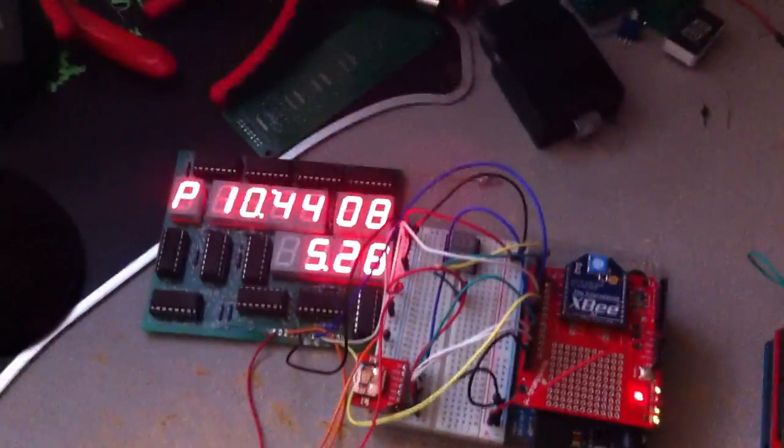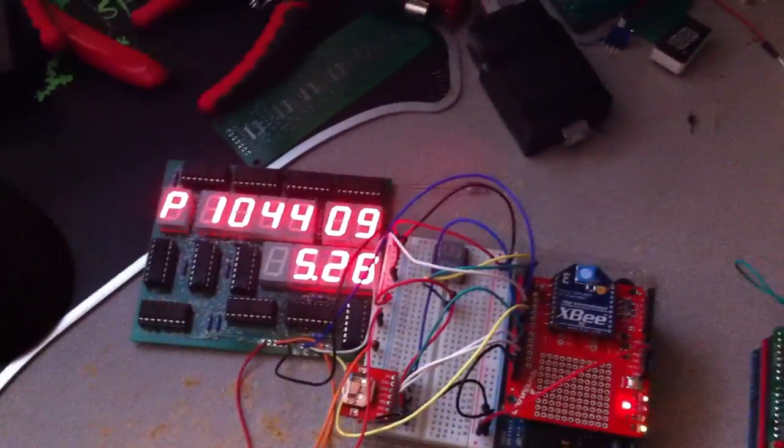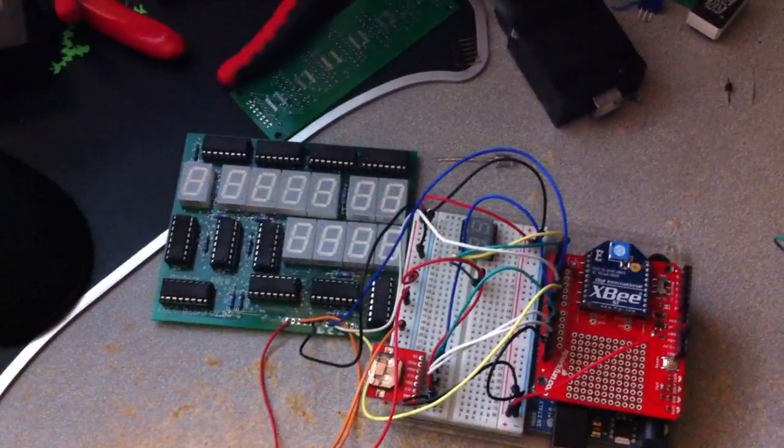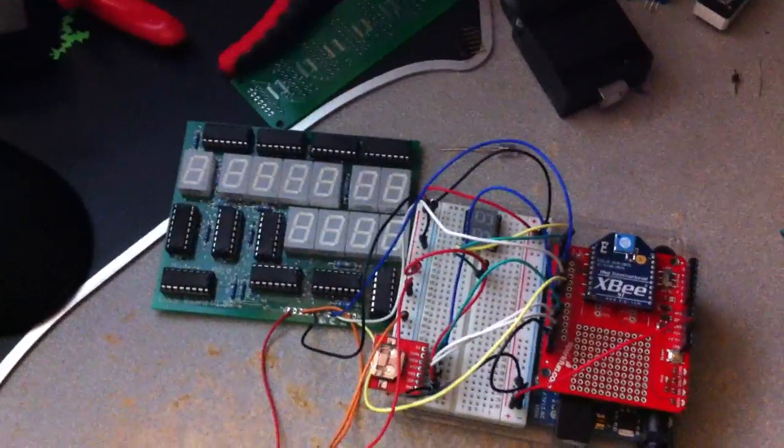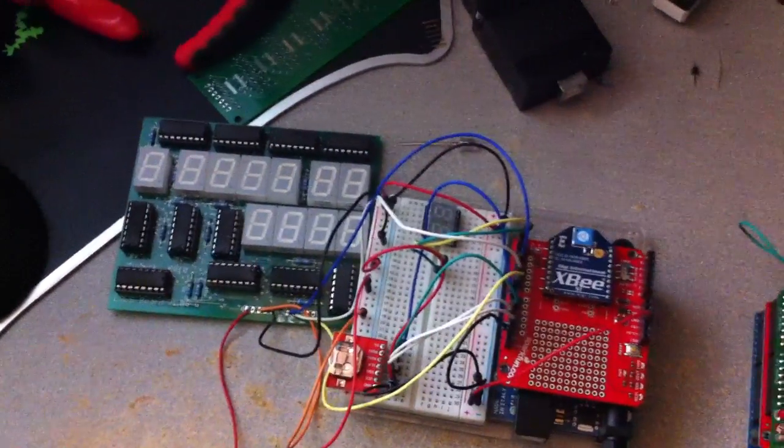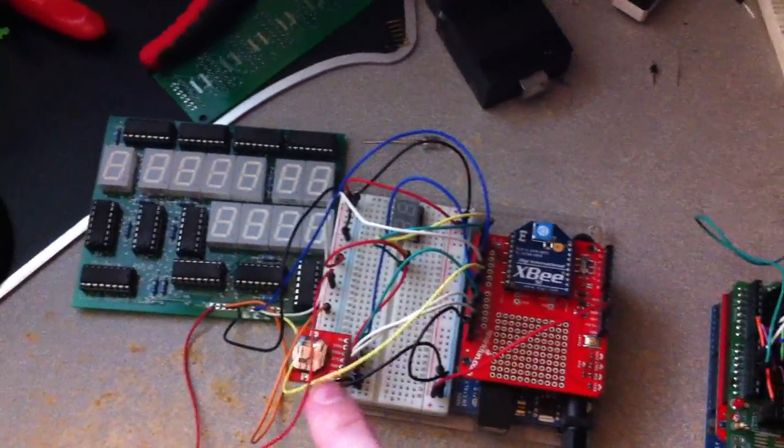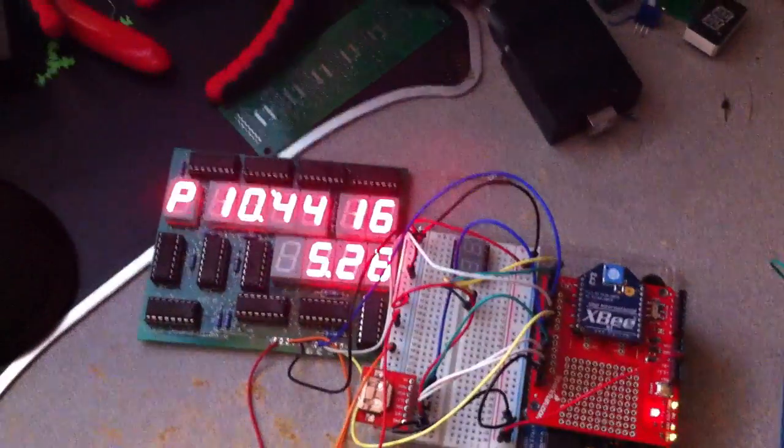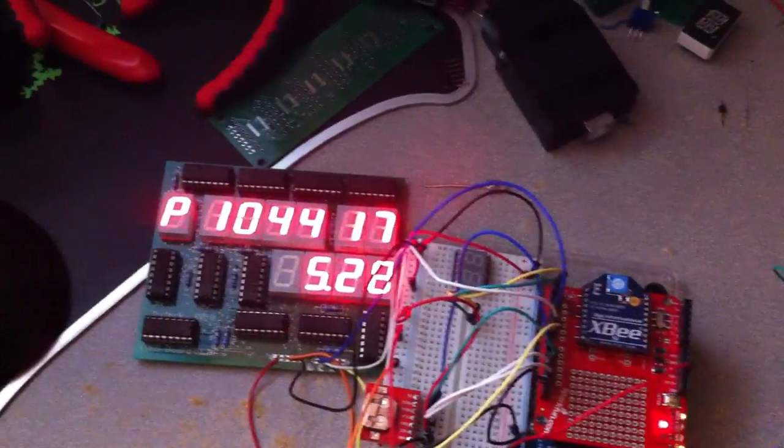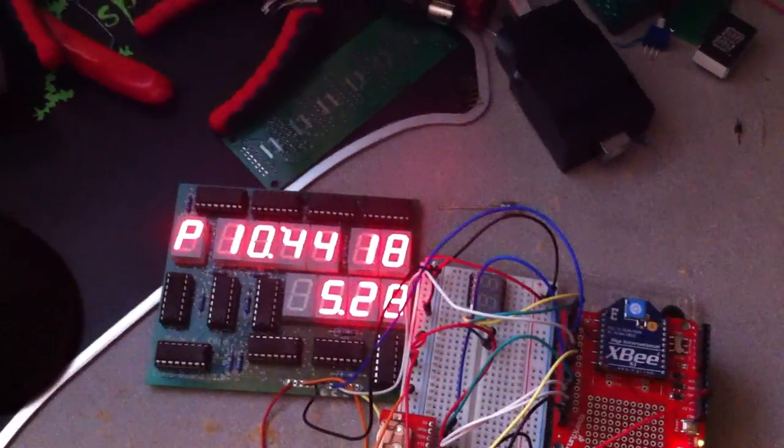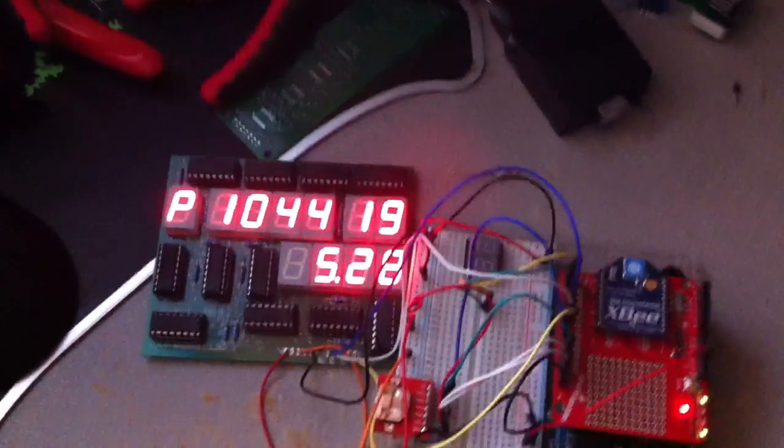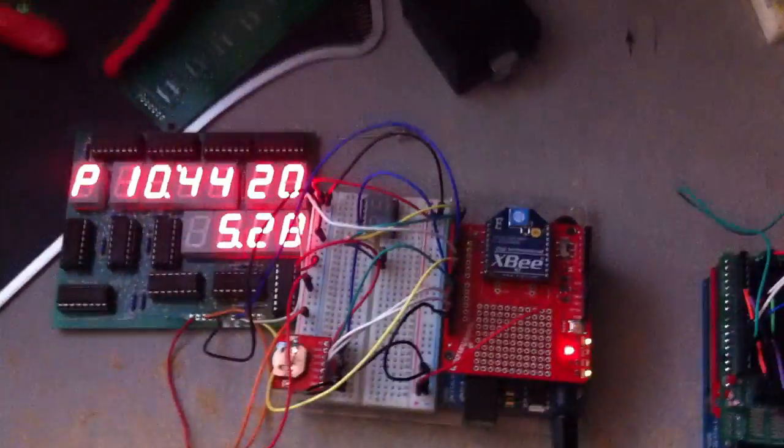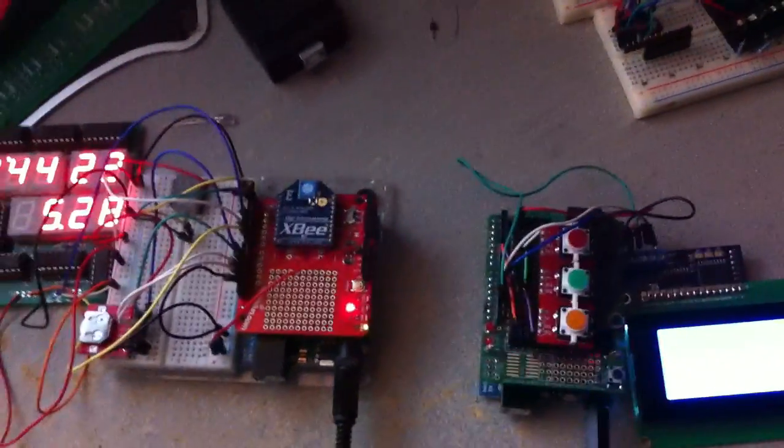So we killed power, but it's being backed up by the battery. If I resume power, the time picks up right where it left off. So the time is being transmitted wirelessly to this second unit which is over here.